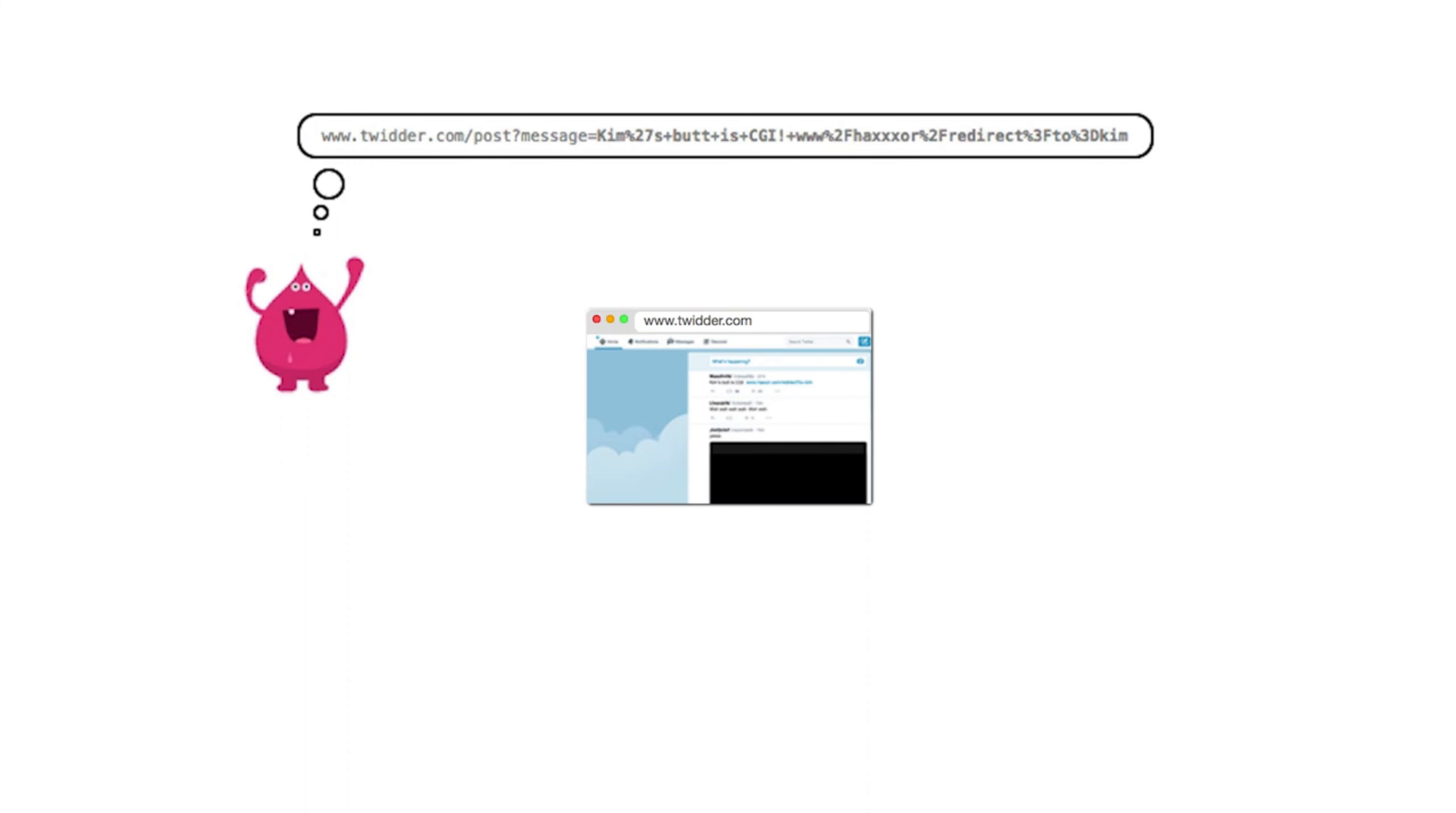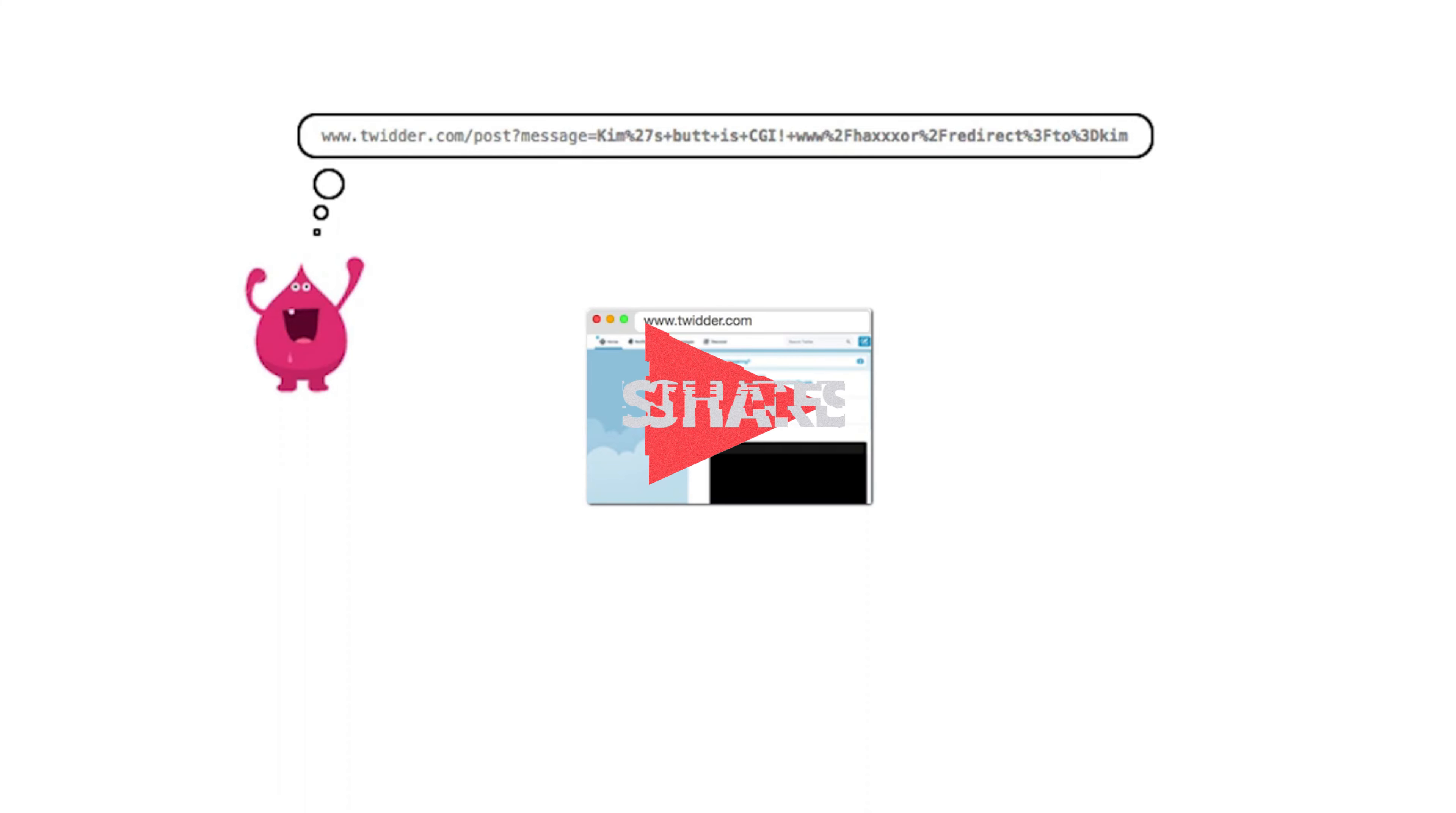Mal modifies the post creation URL to include a malicious payload. Now he has to find some way to get a victim to visit the URL in their browser.